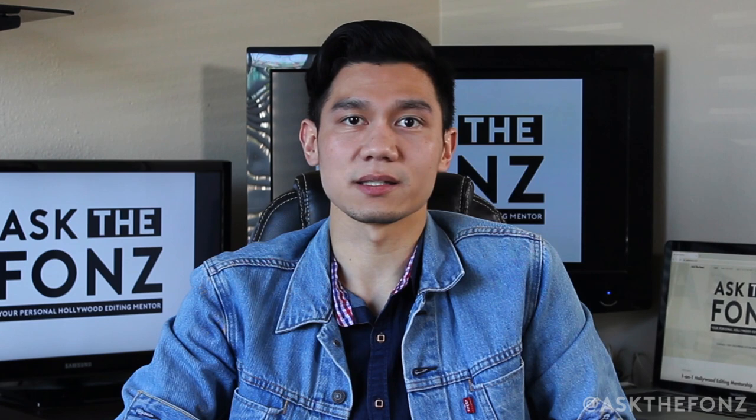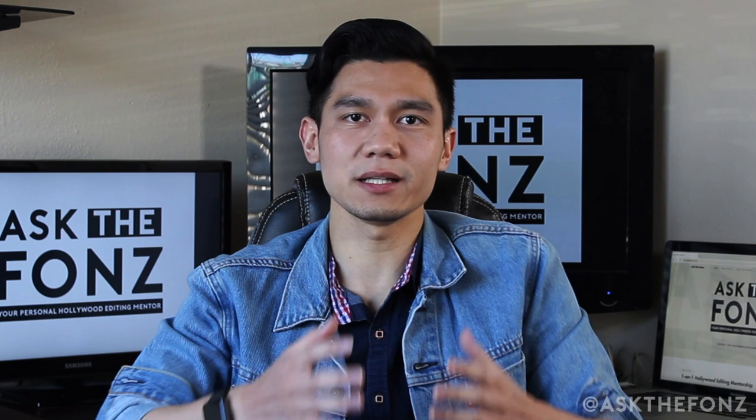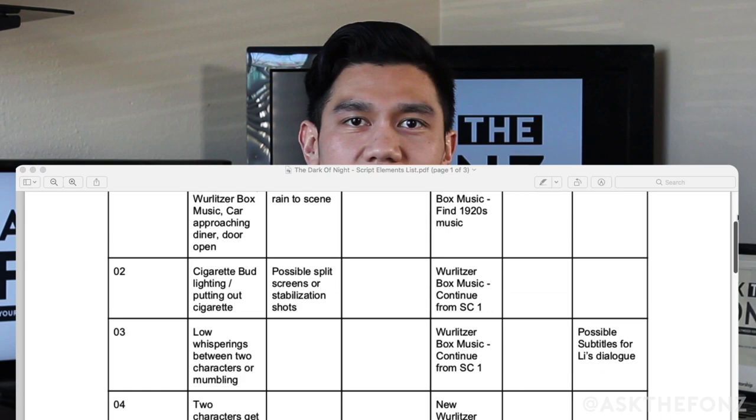I want to make sure I have all these assets put together in an organized document so I can track — let's say scene five needs specific sound effects, or scene seven needs a visual effects shot that I'm going to temp. If you think about it, let's take the Baby Driver opening scene for instance — you read that on the script and it's kind of exciting.